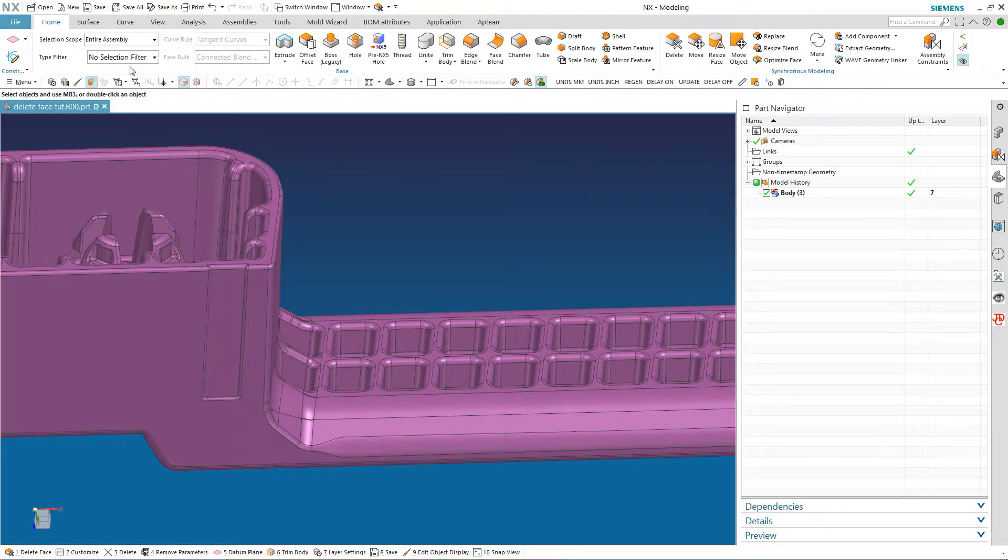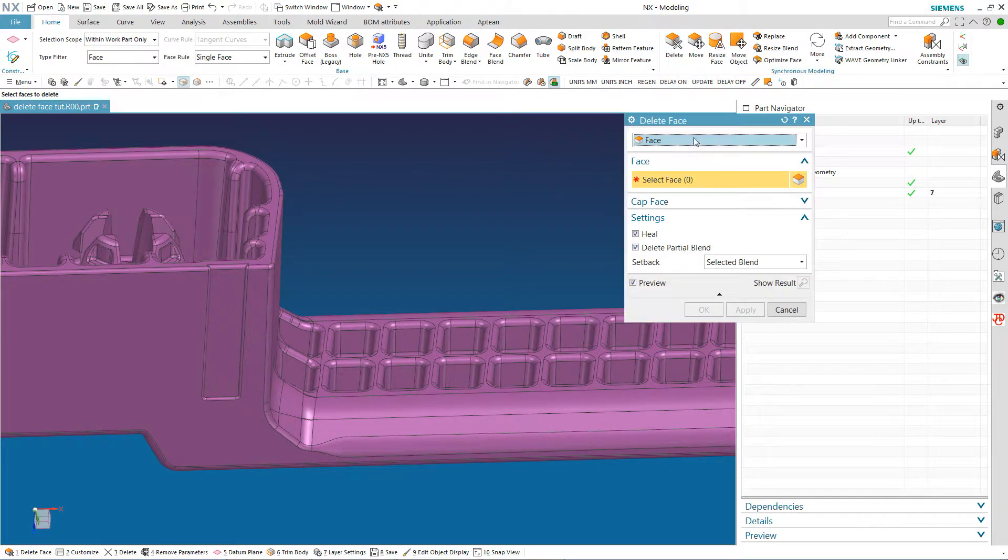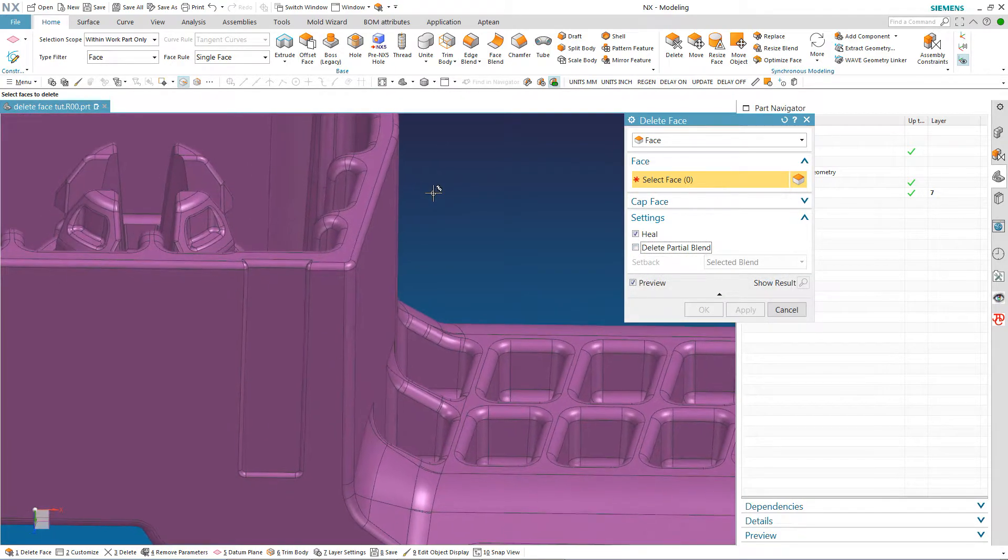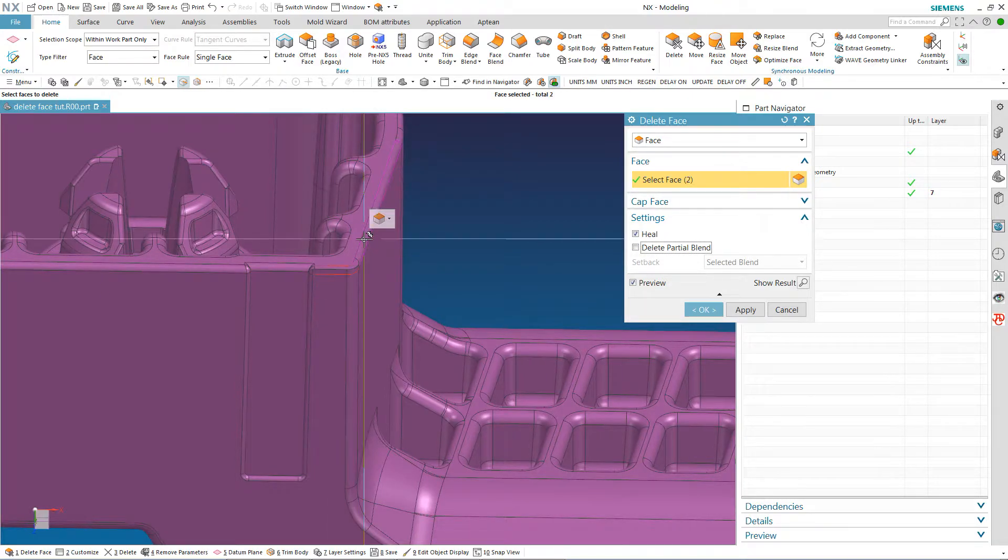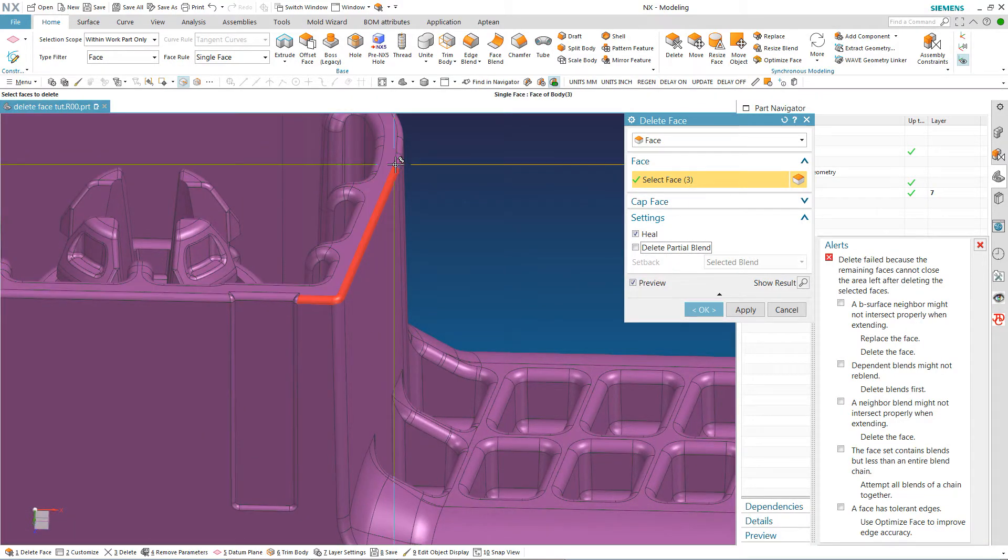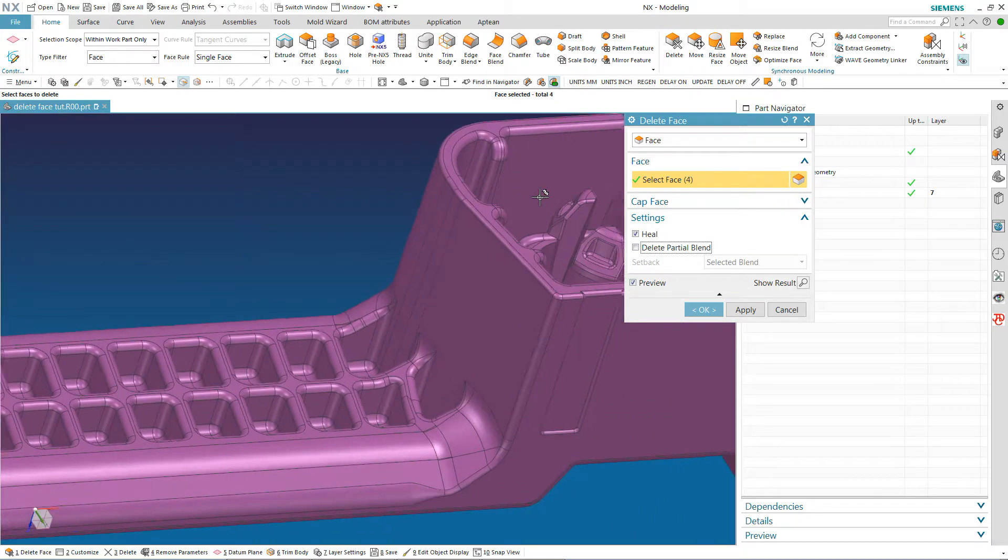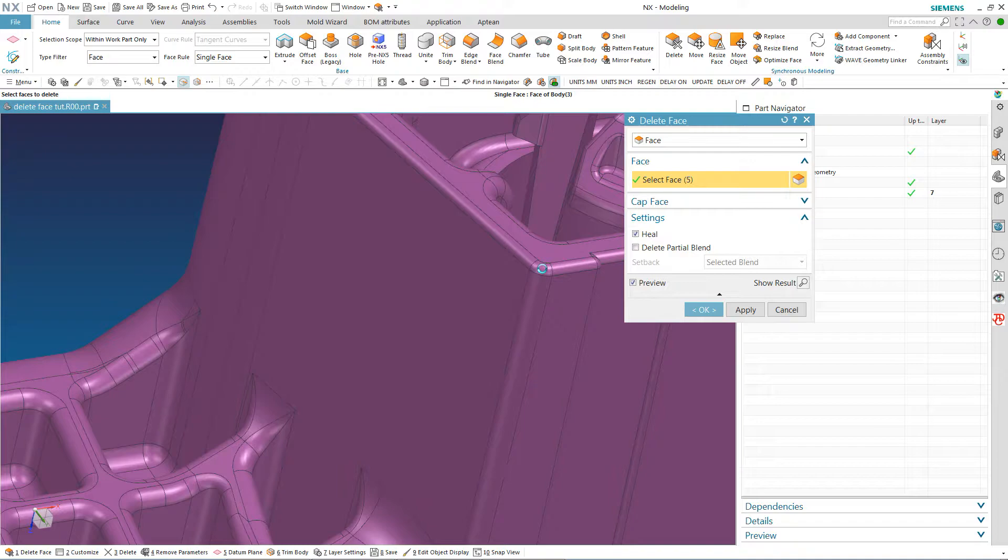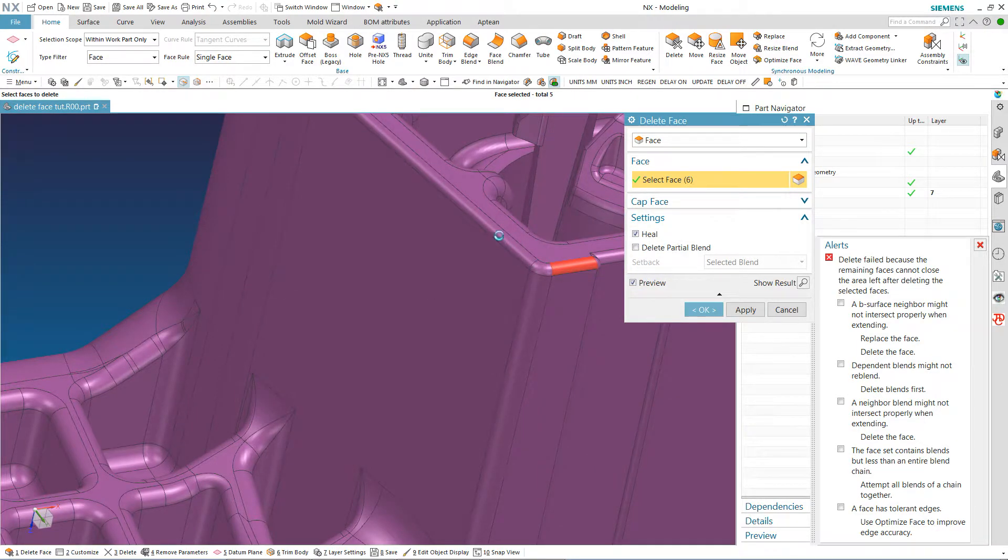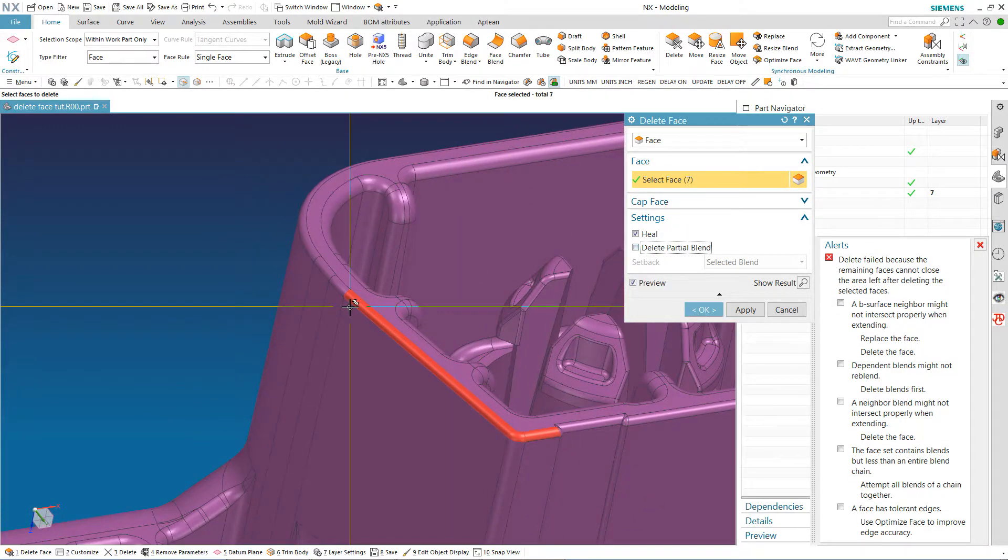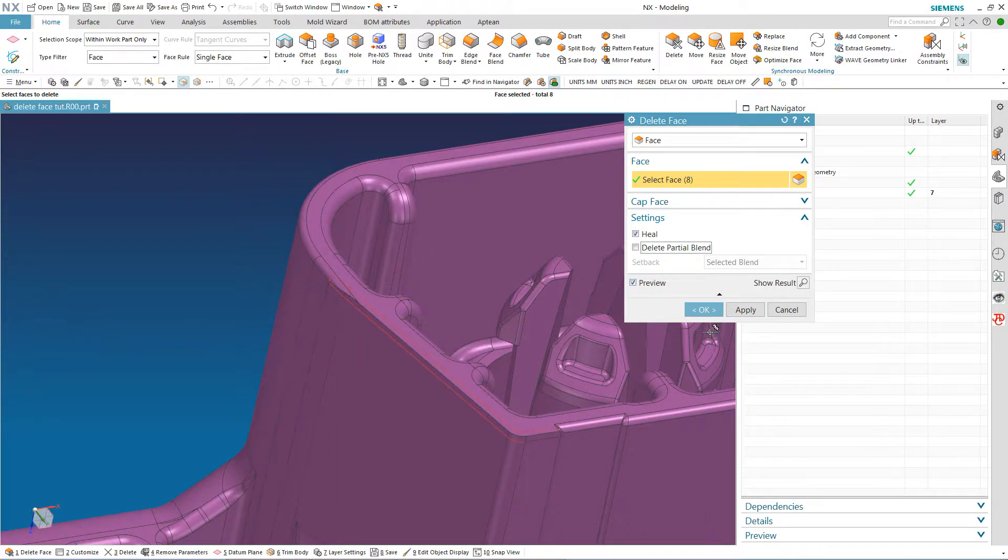I am going to put that back to no selection filter and do a delete face. And try and delete these faces up here one by one because those are easy blends to put back in. I am going to do that much. And then over here I am going to do the same. I am on single face. If I hit connected blend faces it probably would allow me to do the whole nine yards at once. But for demonstration purposes, this is fine.